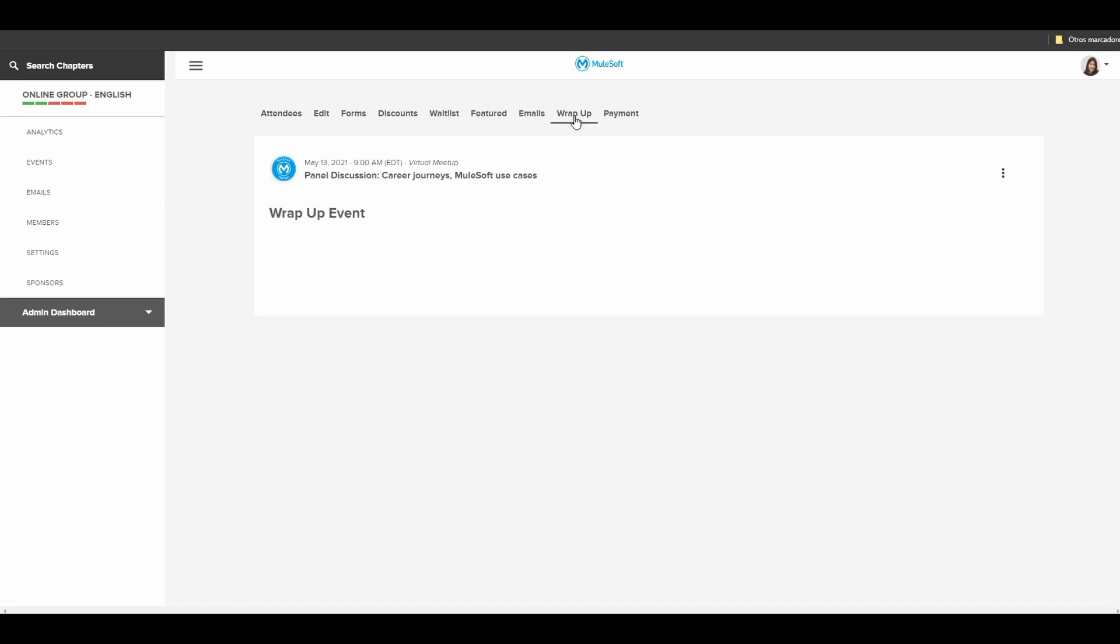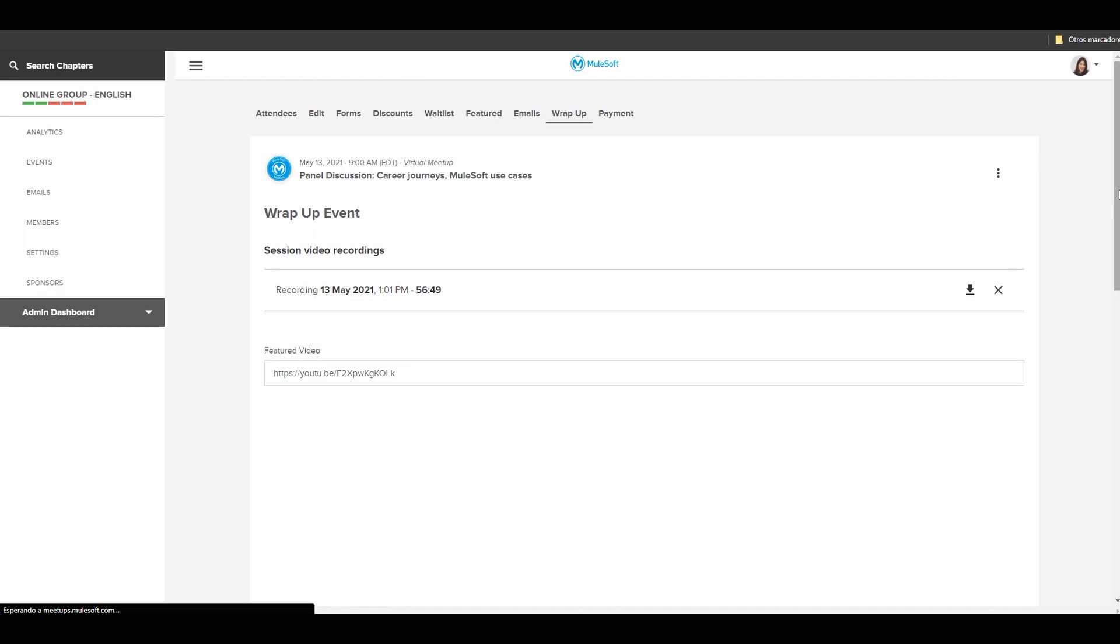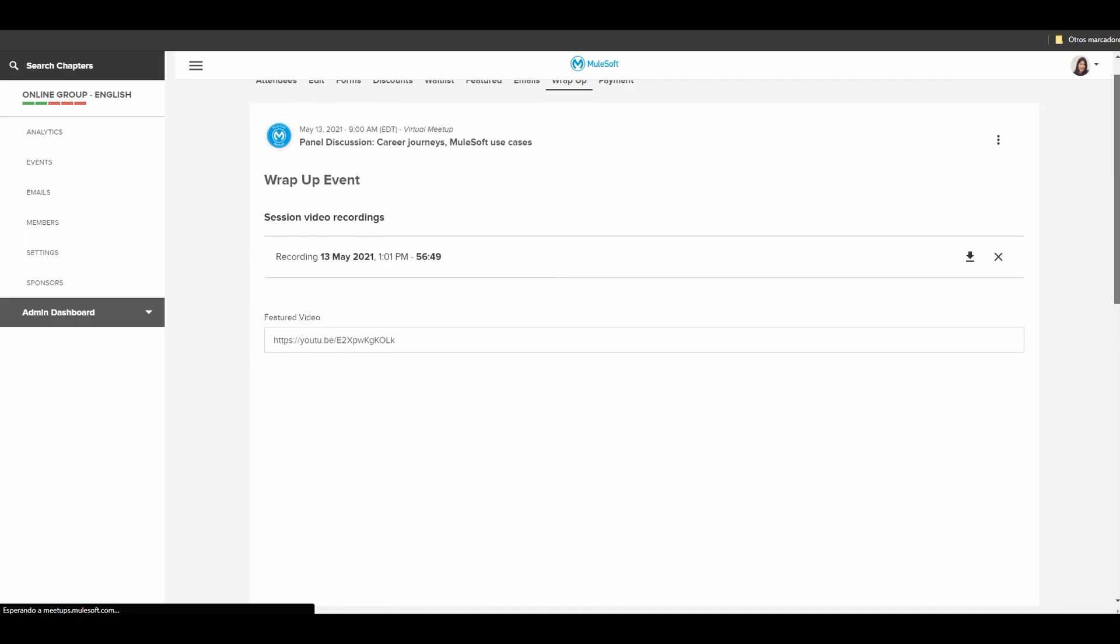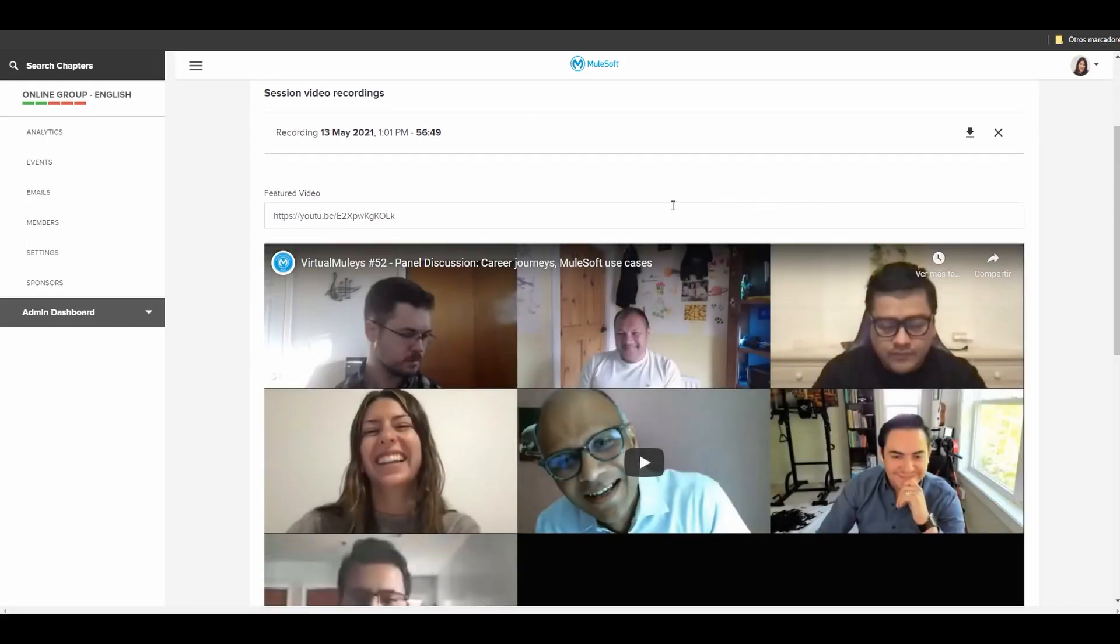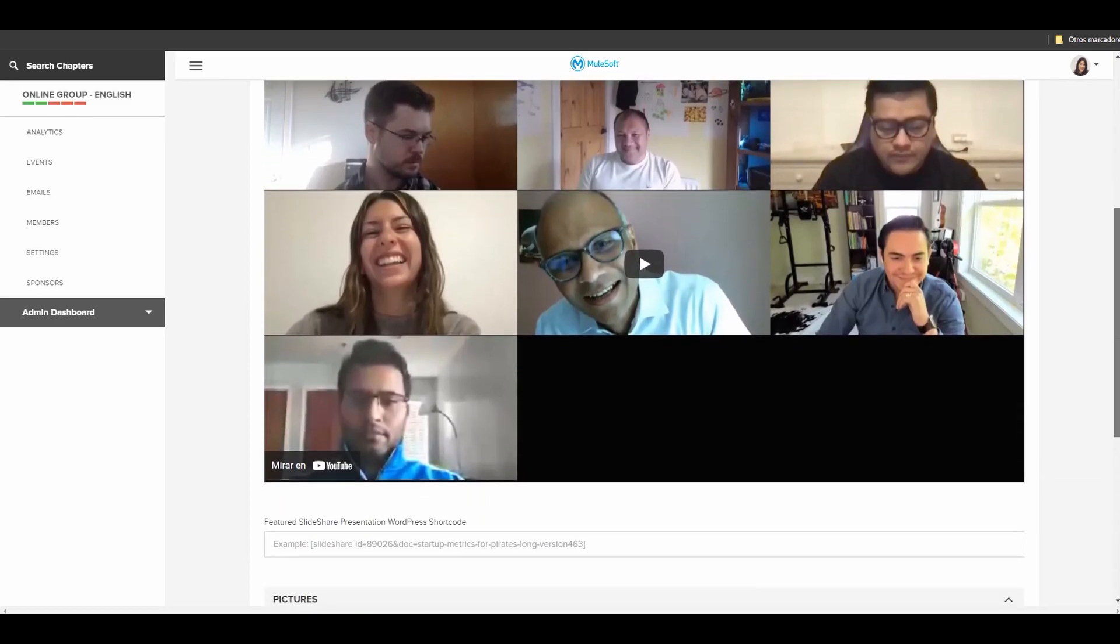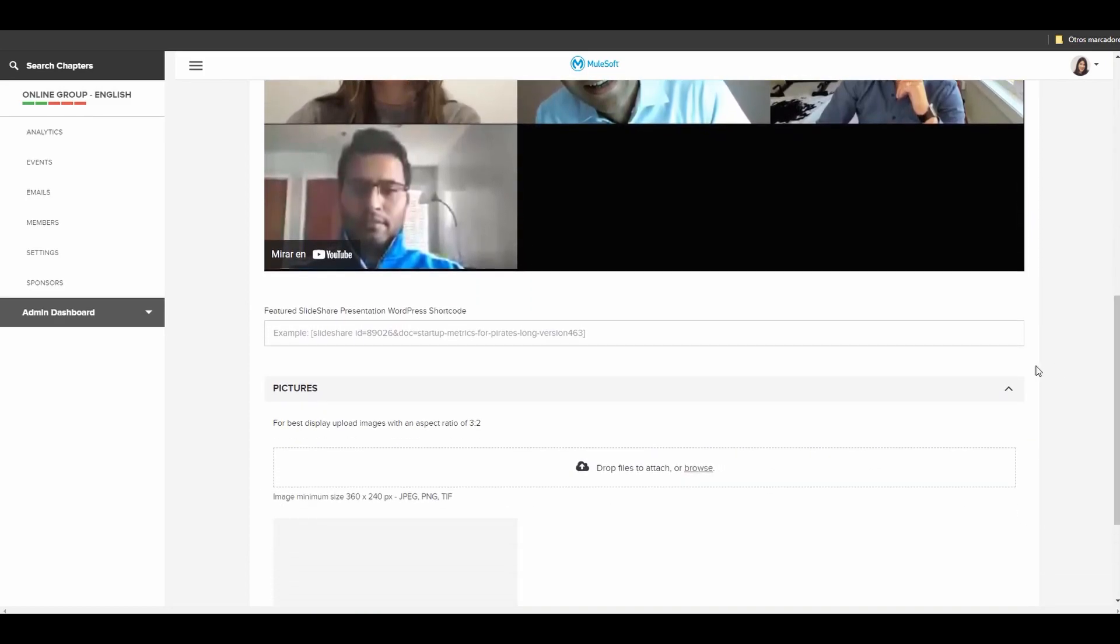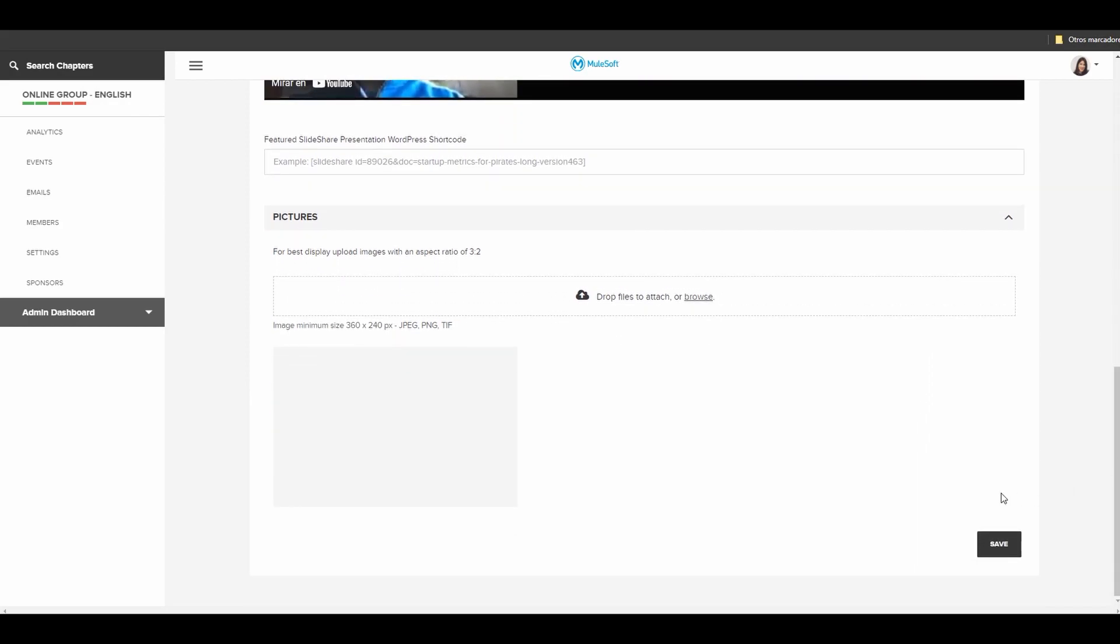And let's go to wrap up. If you host your event on Bebi virtual and you record, you will find the recording here. And then you download and go to YouTube as a recommendation and paste here the link. So this is an example of the presentation that you can see. And you can paste your presentation as well and add pictures if you want. And click save. So you finish all the steps related to your events.